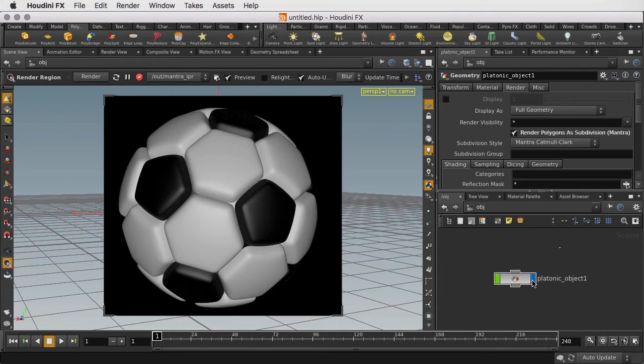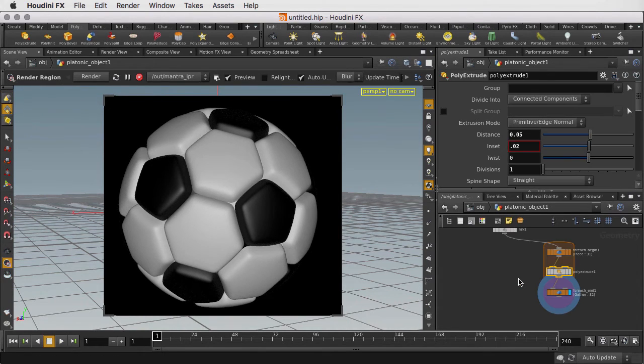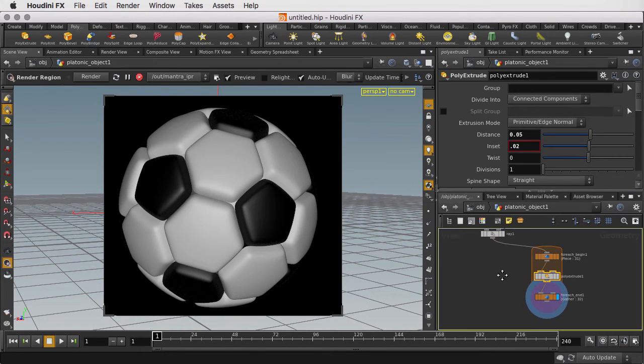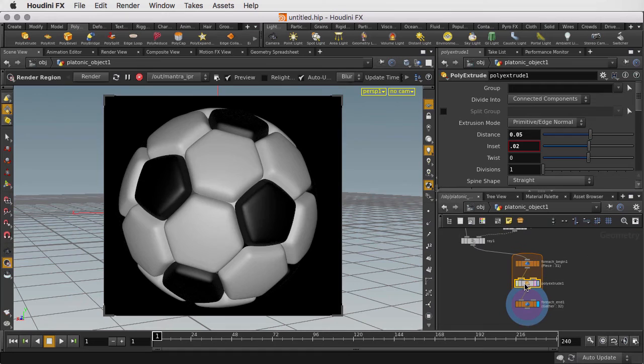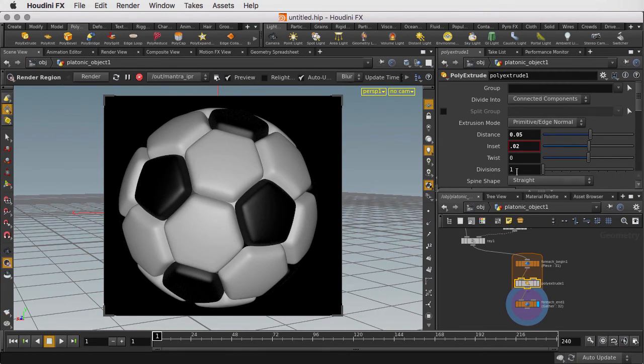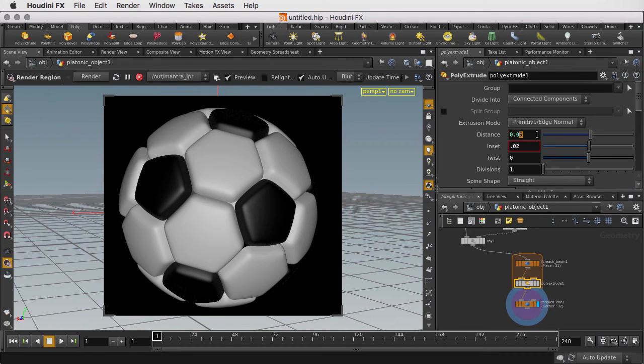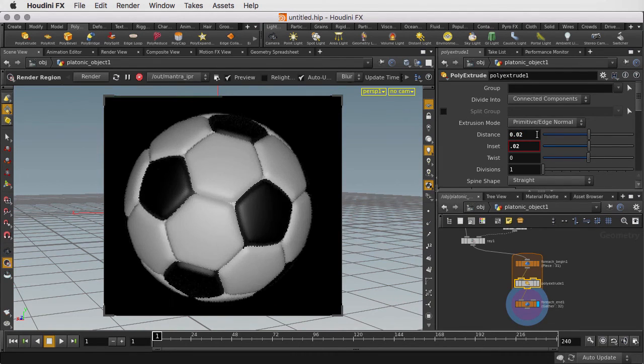So we'll get more nice rounded shapes. Of course, we can always go inside to tweak the parameters of, say, the PolyExtrude node to get something more appropriate. We'll change the distance to 0.02 to get a more soccer ball look.